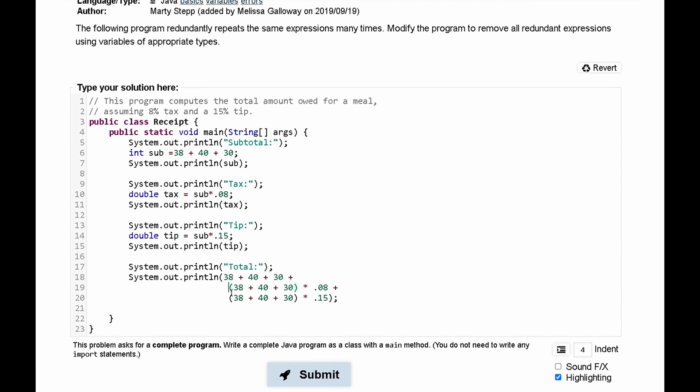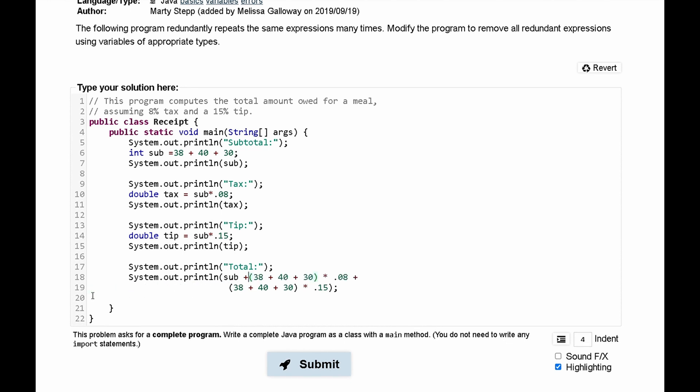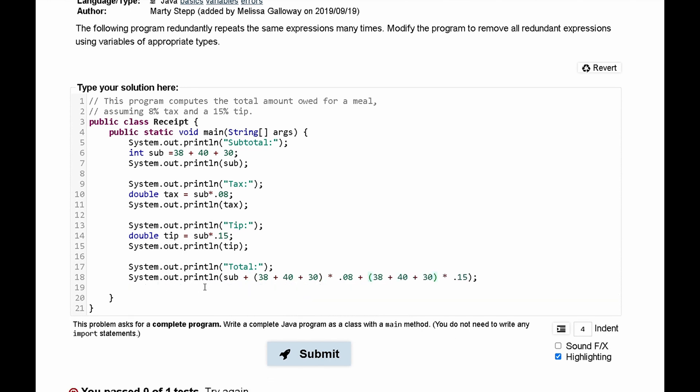Lastly we have total. We have this 38 plus 40 plus 30 which is the same as sub. So we can combine these lines together. There's no reason for them to be separated like this. Makes it a little bit easier to read and now we have 38 plus 40 plus 30 times point zero eight. Well this is the same thing as tax. So we can highlight all of this and then just replace it with tax.